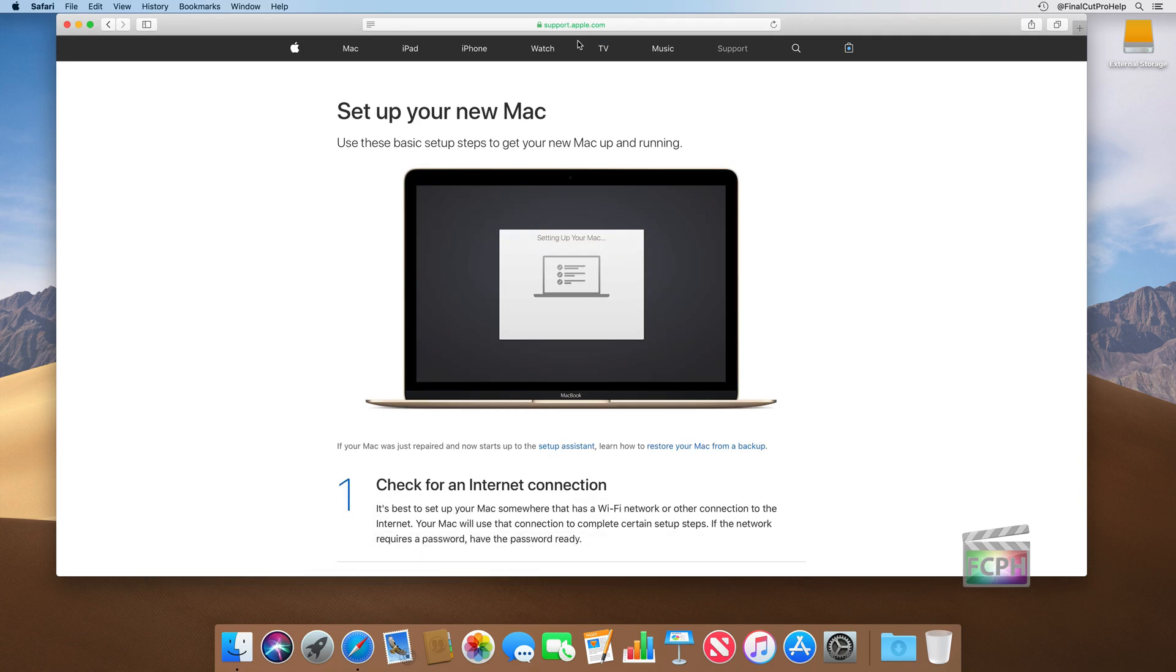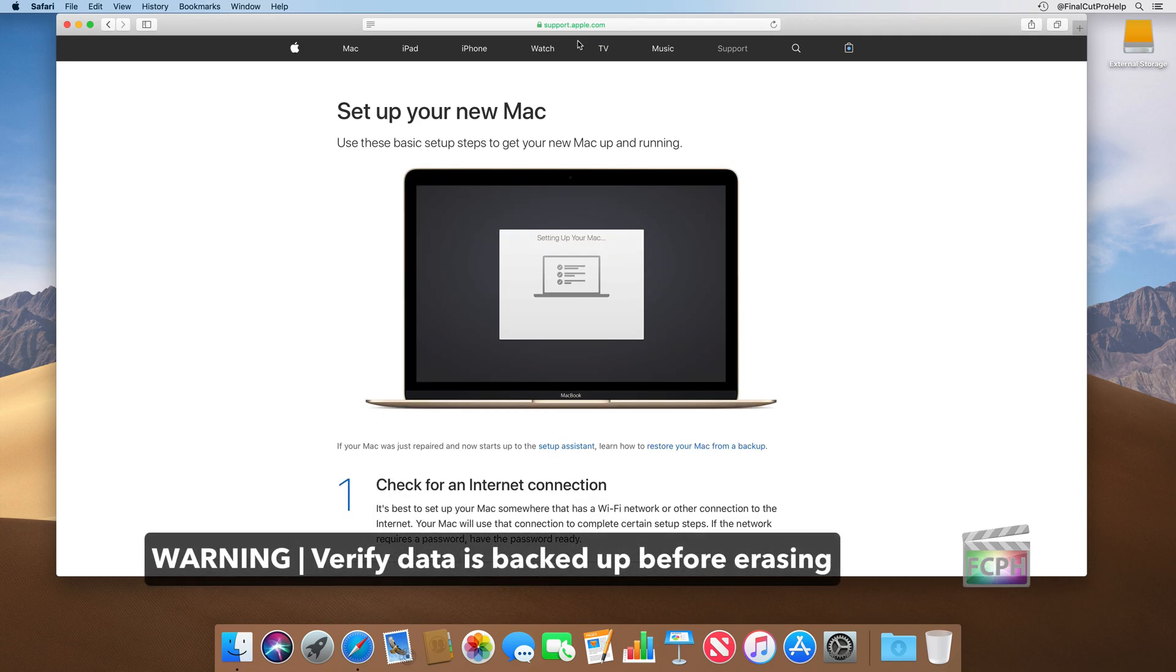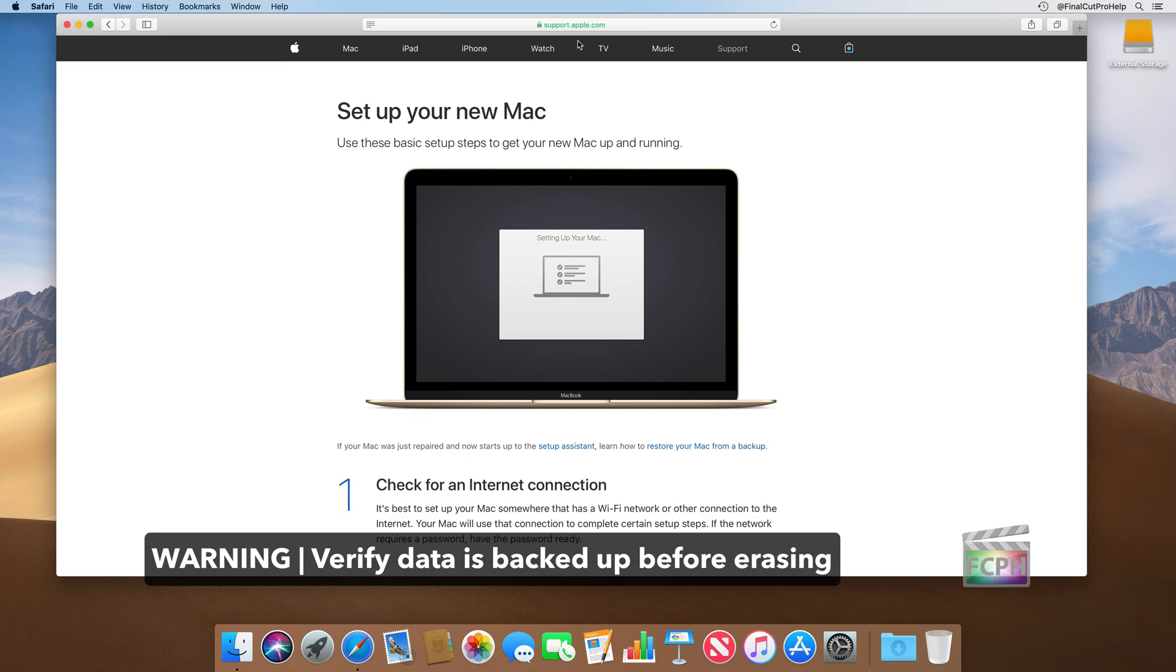The one warning I have, make sure before you erase the machine that you verify the data that's on that computer is okay to be erased. You're going to be erasing all of the user accounts and everything else that was installed on that Mac, including applications, and you'll need to reinstall all of those.